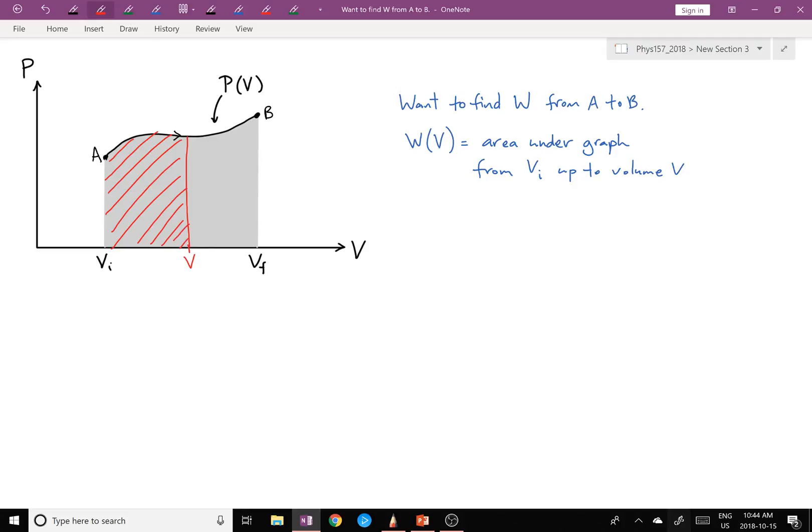W is the total area under the curve from A to B. W(V) is the area shaded from the initial volume to some volume V — so that would be the work done in part of the process where we start at V_initial and go to the volume V.